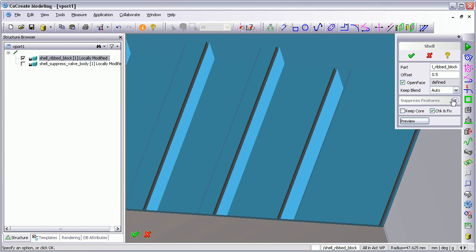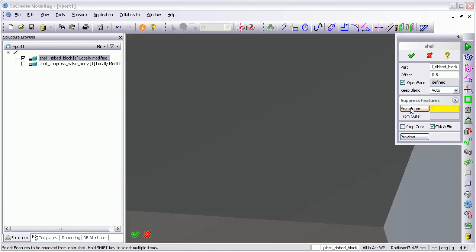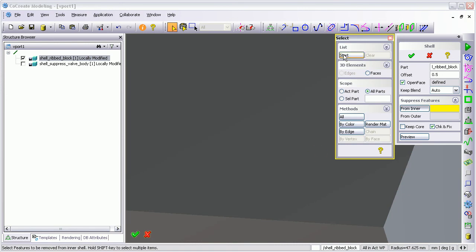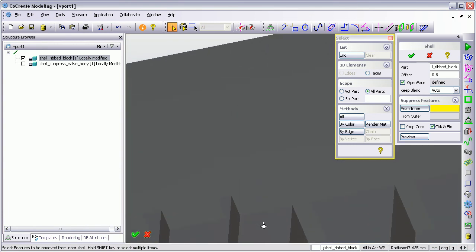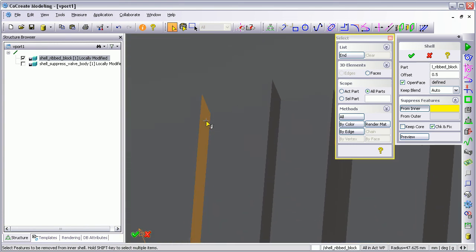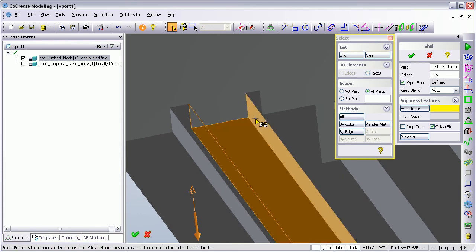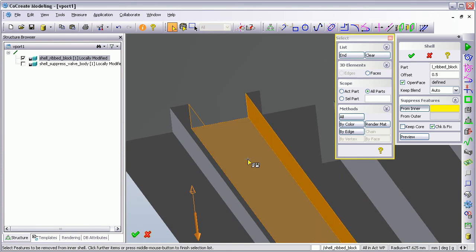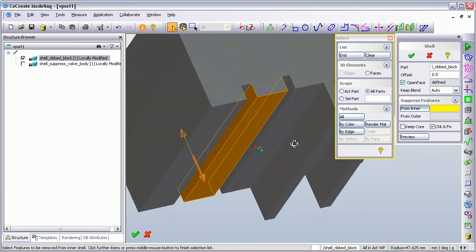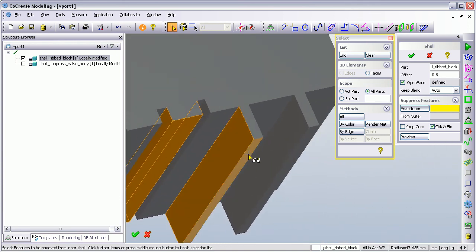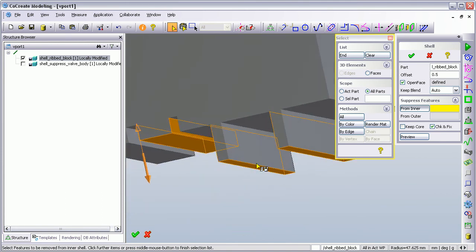That's not what we want. So again we'll use the suppress feature. We're going to start a list of the faces we want it to ignore. I want to select that one, that one, and that one. Effectively the shell is going to run along this edge up to here and run straight past these faces that I've defined. Once you get used to this command, you know exactly what it's going to give you. I'm selecting those outside faces and pressing End.